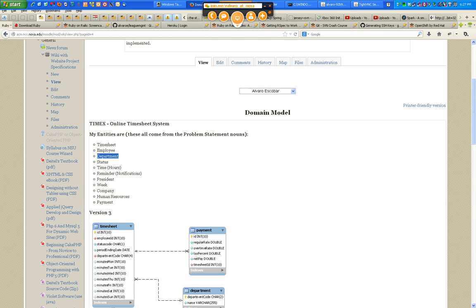Status — by that I mean the timesheet status — is definitely just an attribute of the timesheet. It should not be elevated to an entity level. Time and hours are the same thing: just attributes of the timesheet. Reminder notifications — same thing. It's going to be an attribute either of the timesheet or the employee; I haven't decided that yet.